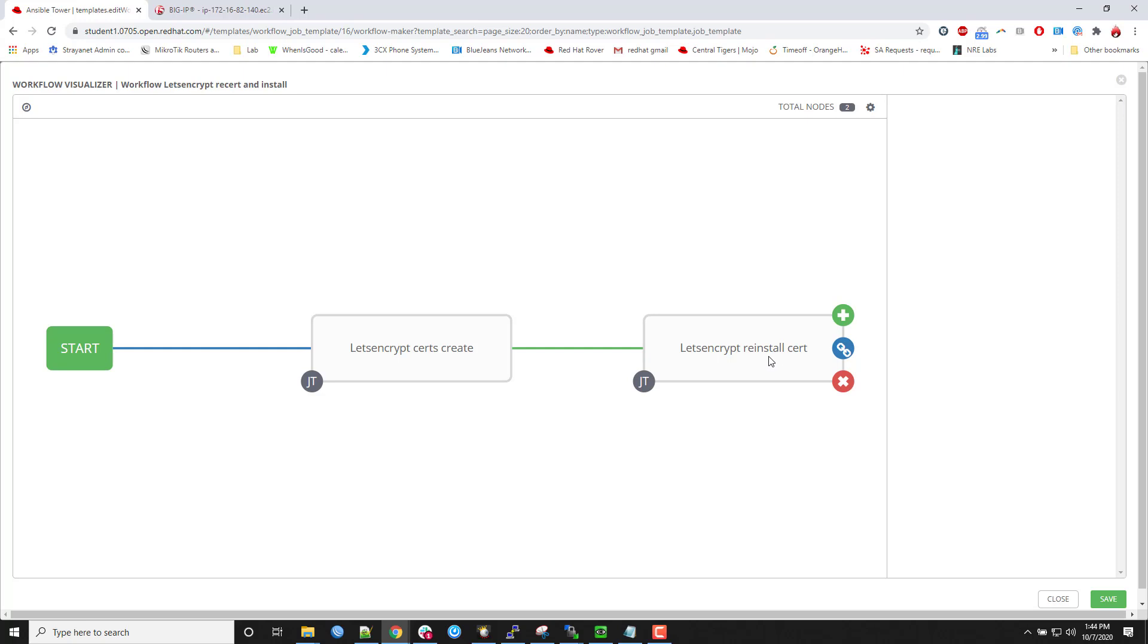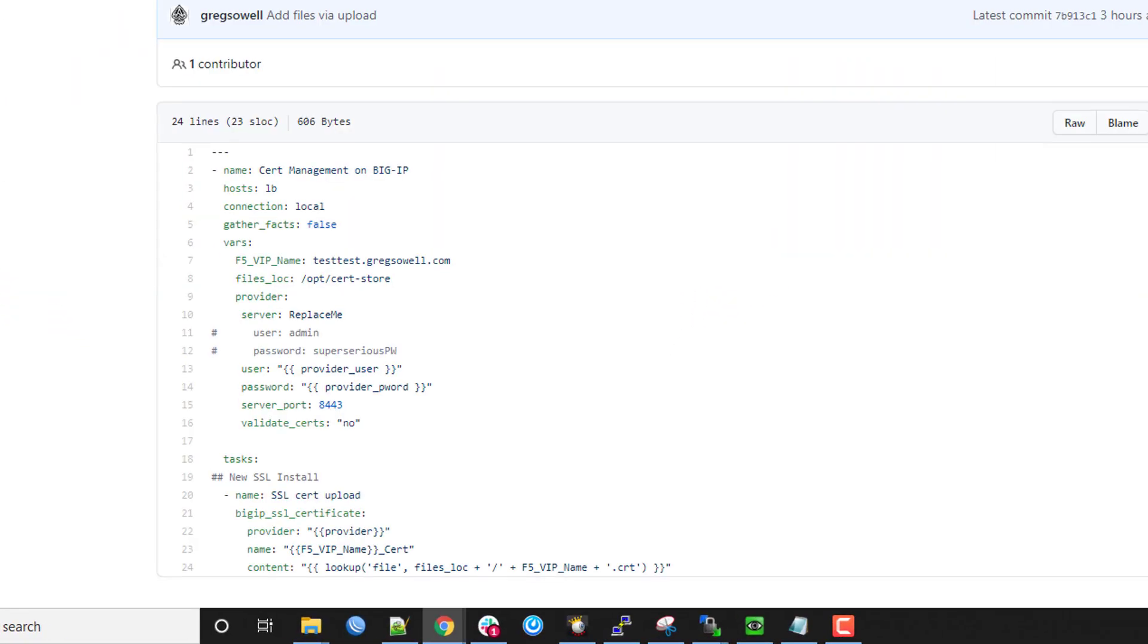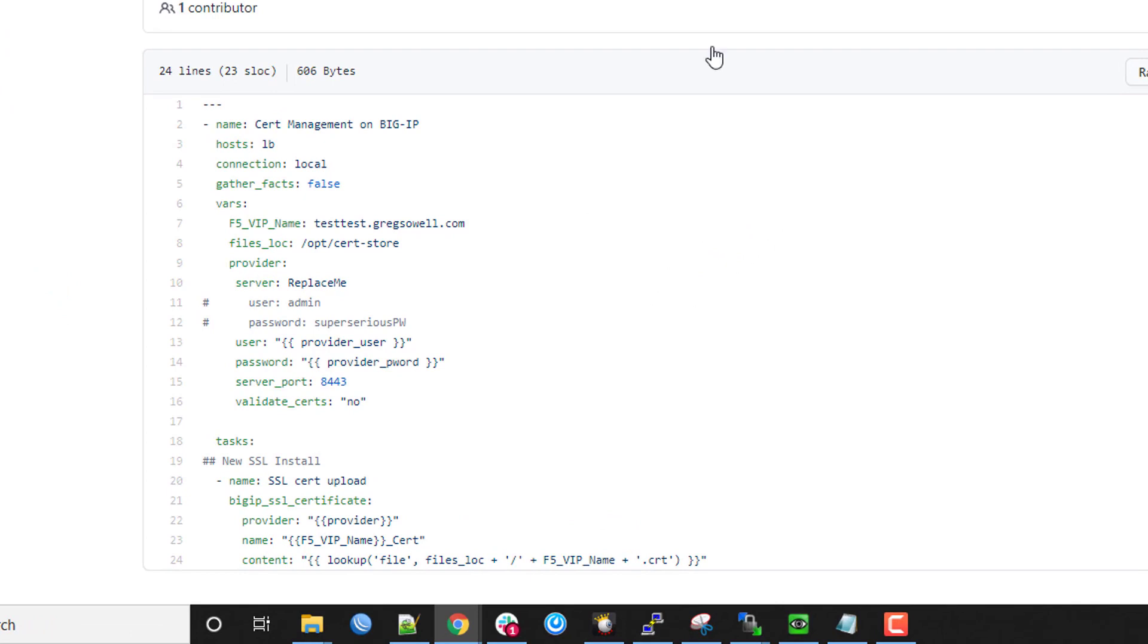And then with the let's encrypt install, this is almost a one liner. I mean, it is such a small, simple playbook. If I pop into it really quick and I take a look, reinstall certificate. I'll move this one over to the screen really quick.